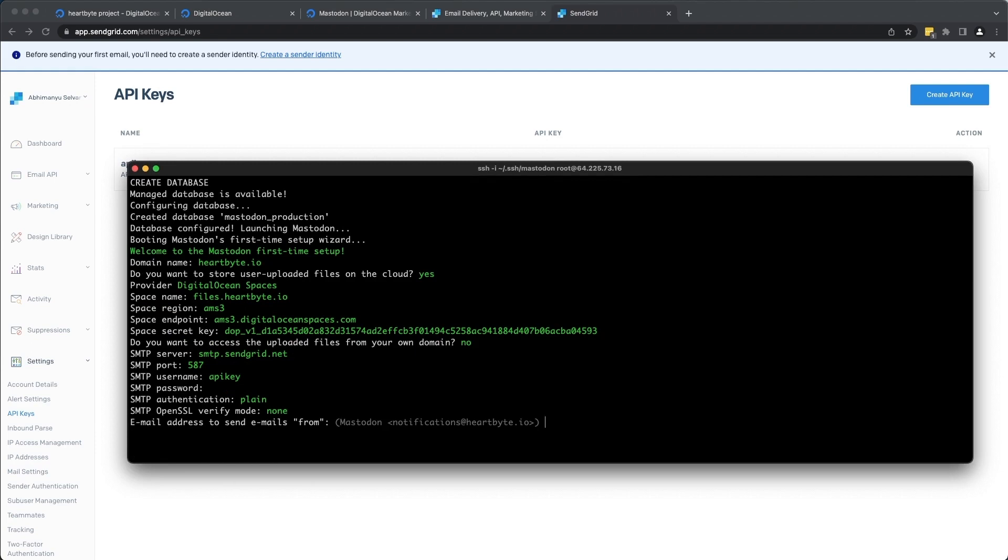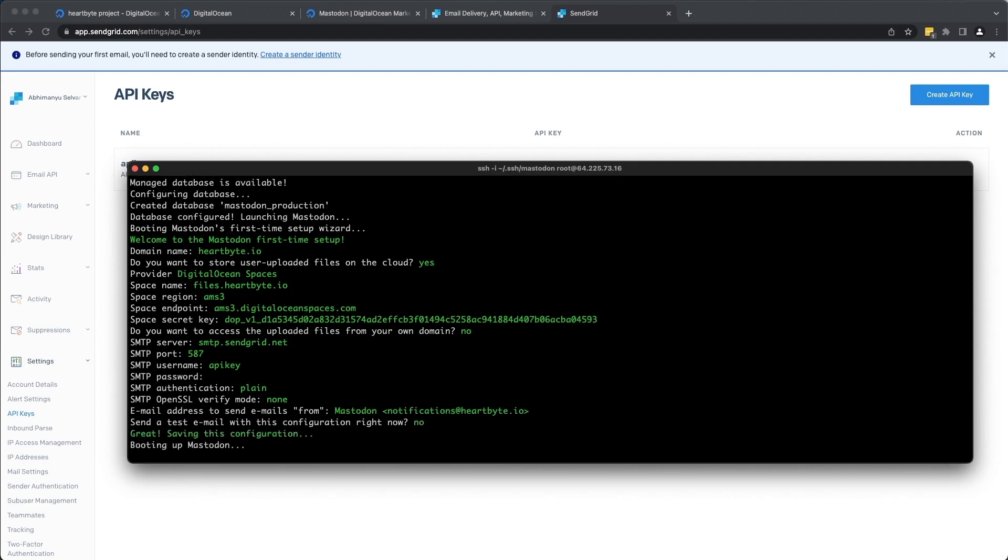And let's keep this authentication to plain. Alright. This is going to be the email ID from which users who sign up are going to get notifications from. It's going to be notifications@hardbyte.io. You want to send a test email? Saying no for now.